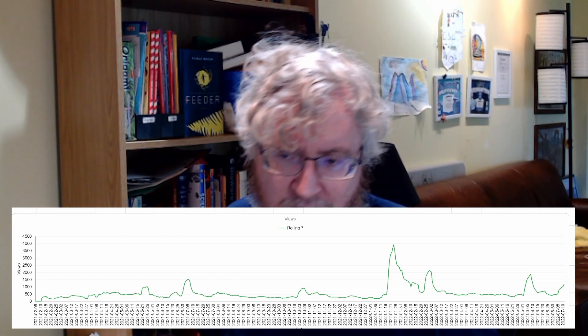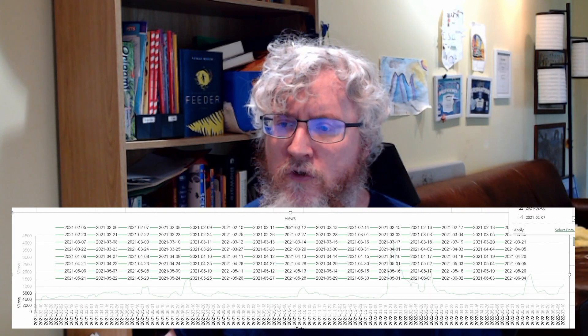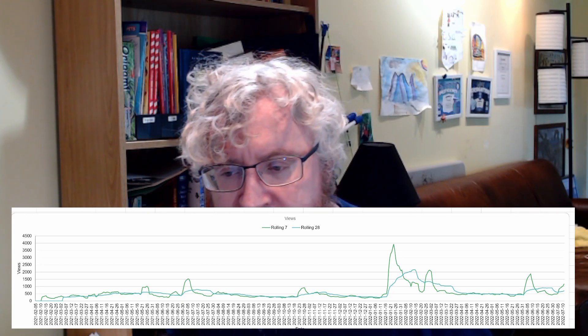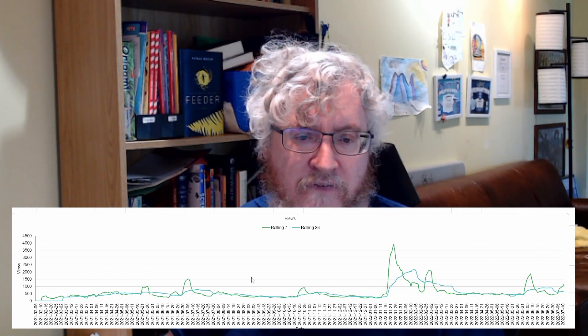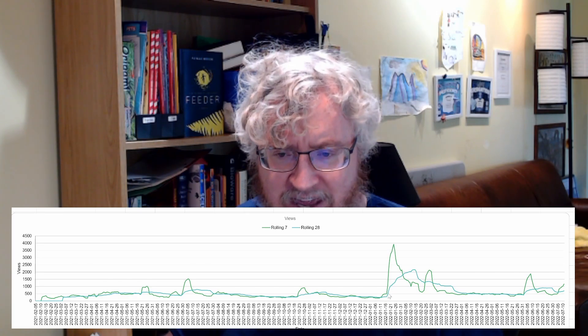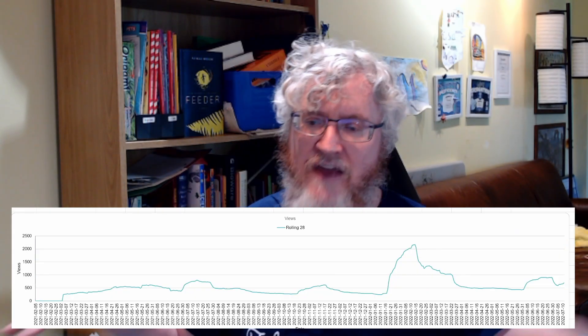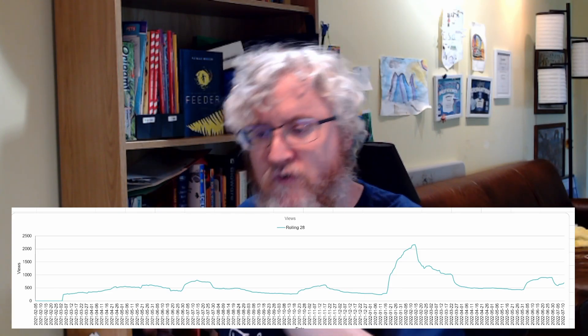I do actually use the daily data quite a bit because it provides instant, precise data on what's going on right now or in a specific period of time. But when I'm looking at trends, I find that a rolling seven or rolling 28 provides a better idea of what's going on. The rolling 28, compared to the rolling seven, makes it even more obvious what is going on with the channel overall. It's a little harder to pick out exactly when the Biomagic video came out, but you can still see it — and more clearly, average views on the channel have risen and we're at a new baseline of performance.